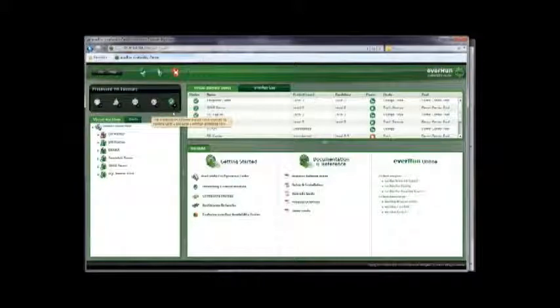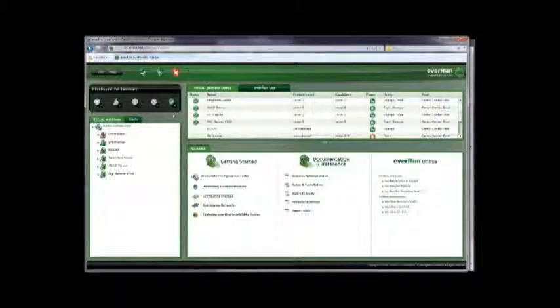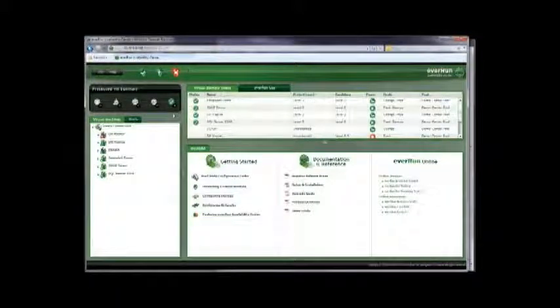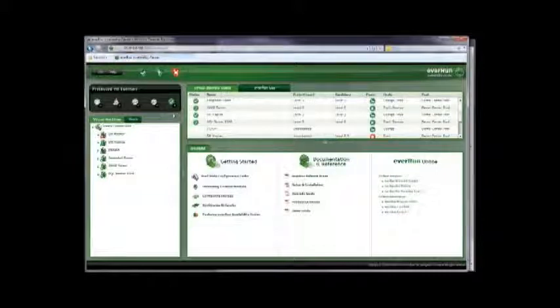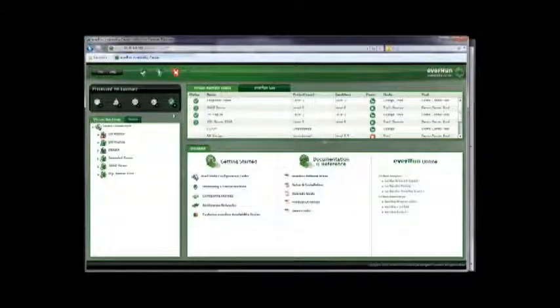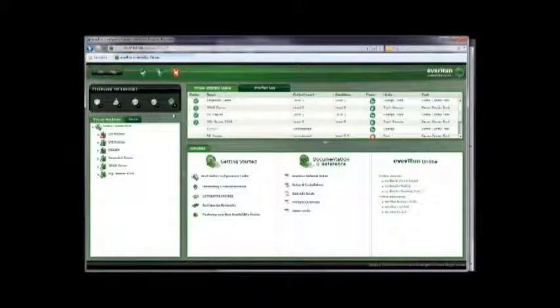This area displays status indicators in a quick glance format. I can quickly tell if there are any errors, warnings, or unknown states of protected virtual machines or PVMs.